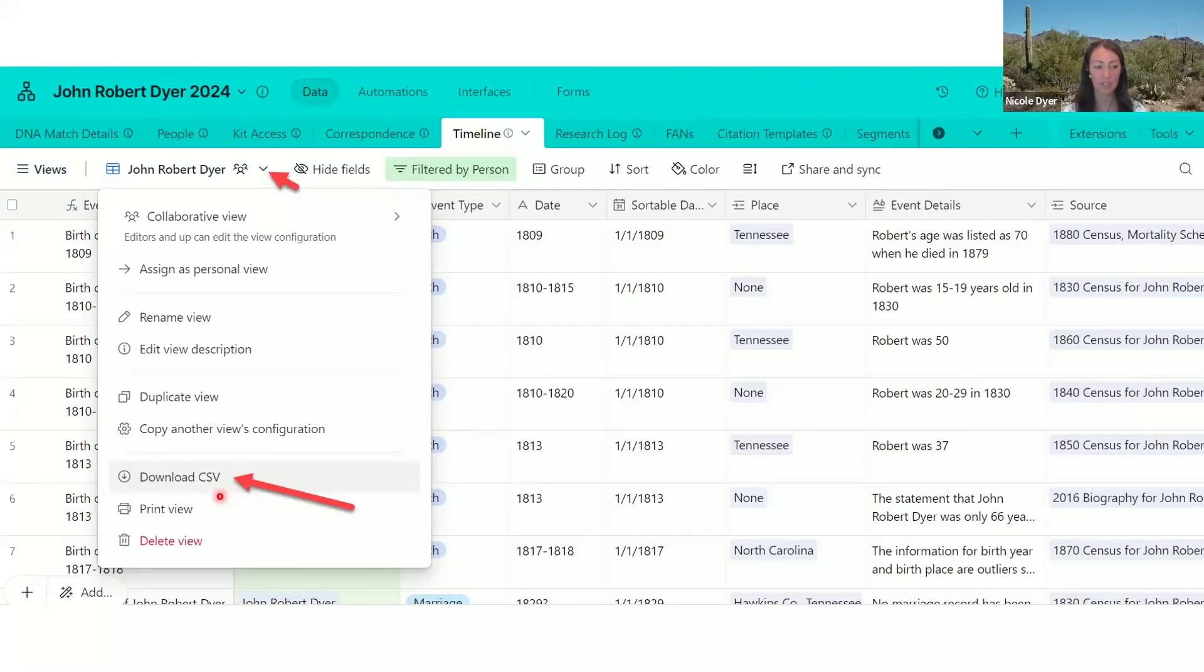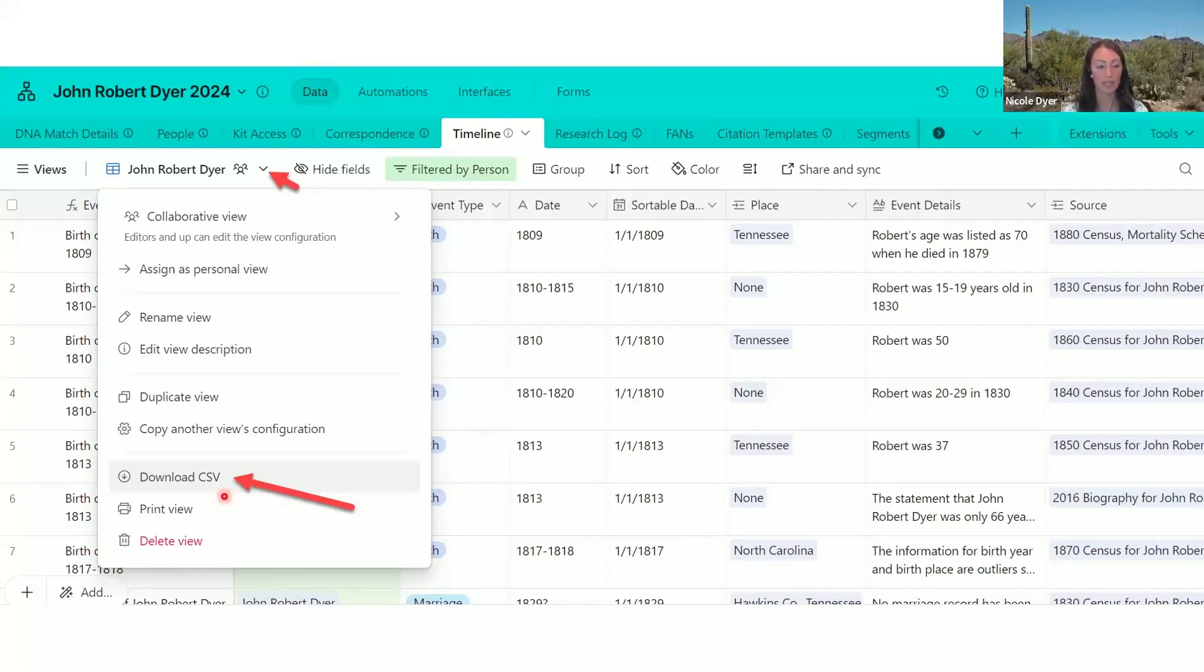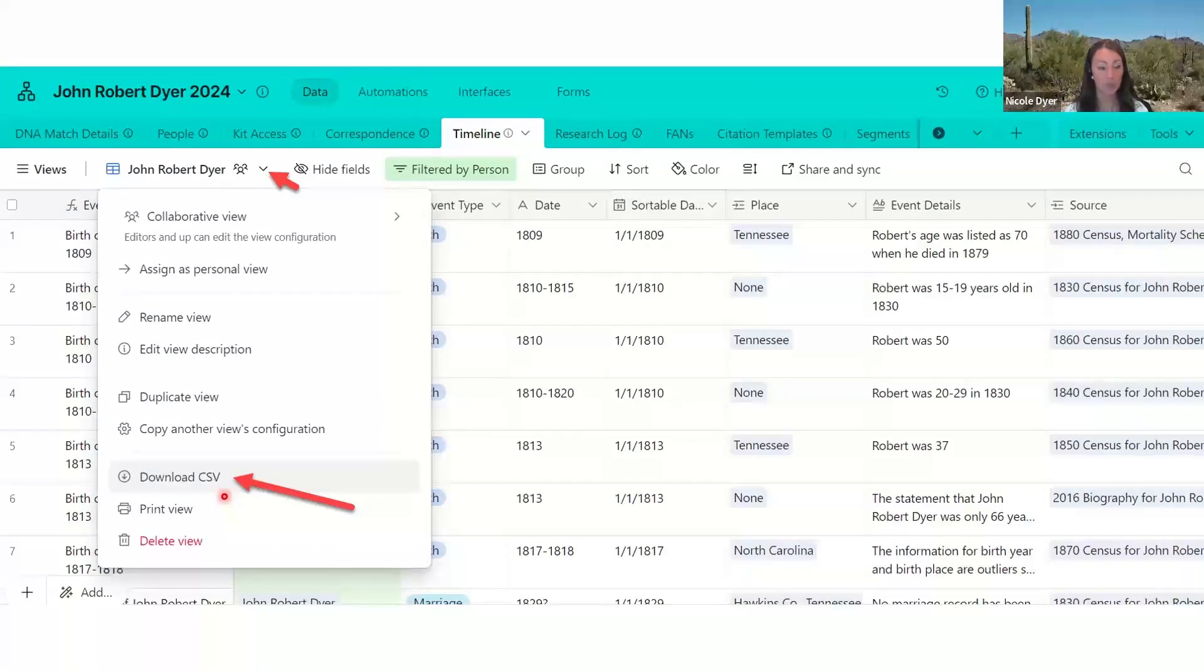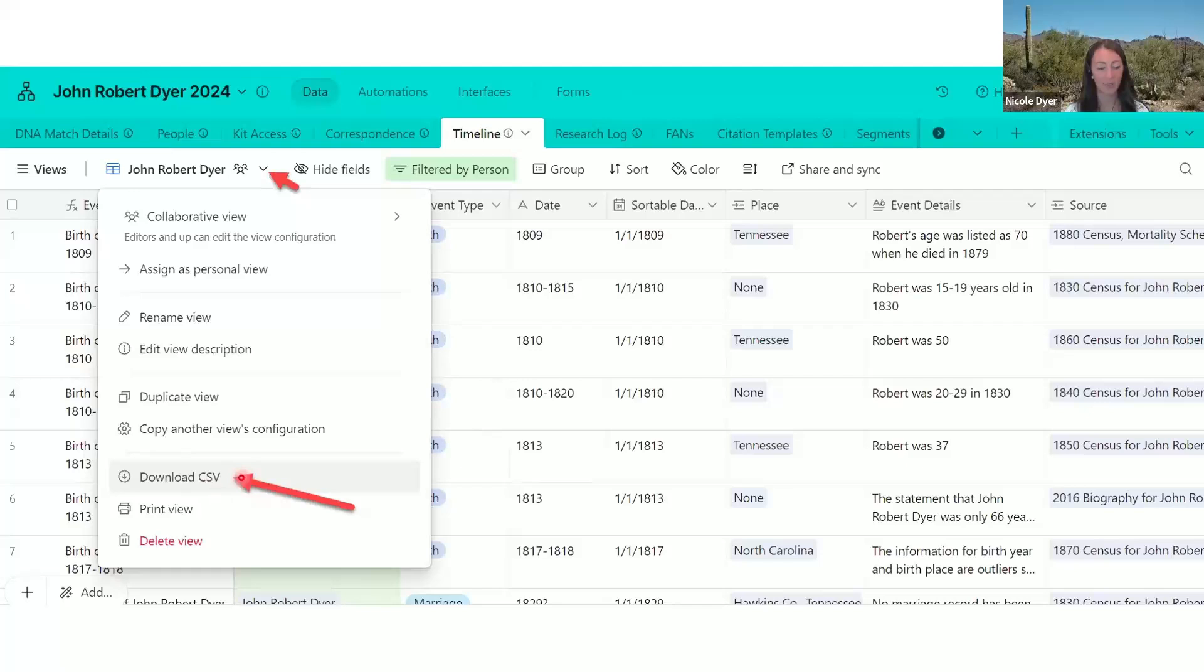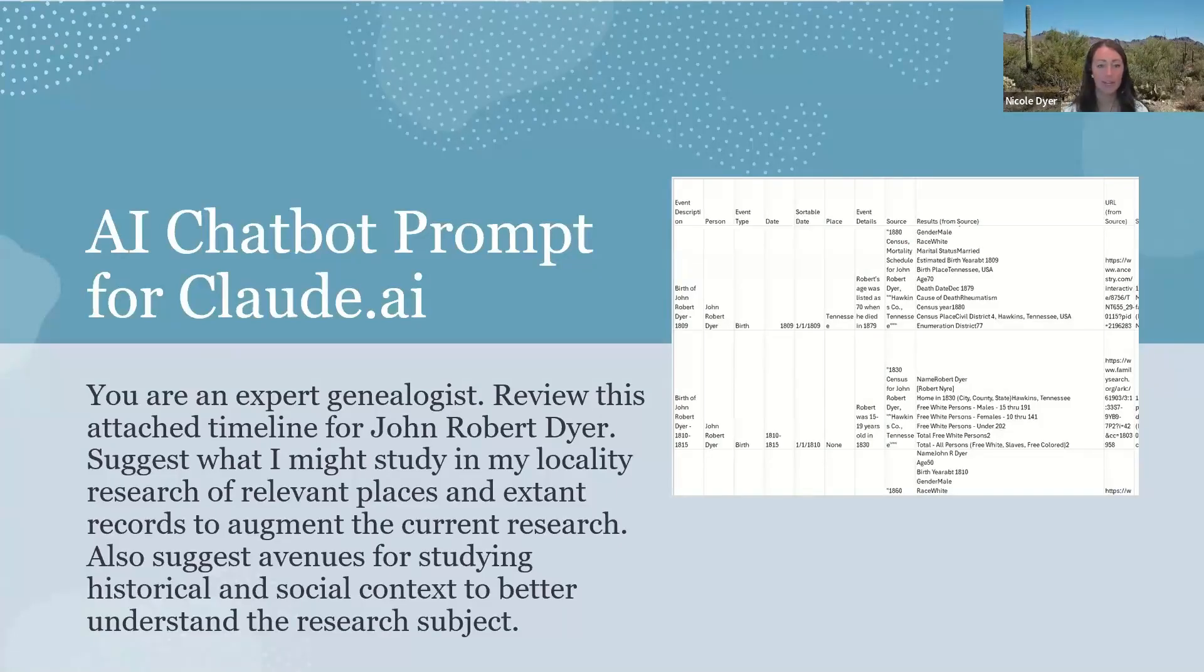And CSV stands for comma-separated values, so it's table data that you can open with a spreadsheet program. And so let's say you want to open it in Excel or upload it to ChatGPT or Claude. This is a file format that those chatbots can read.